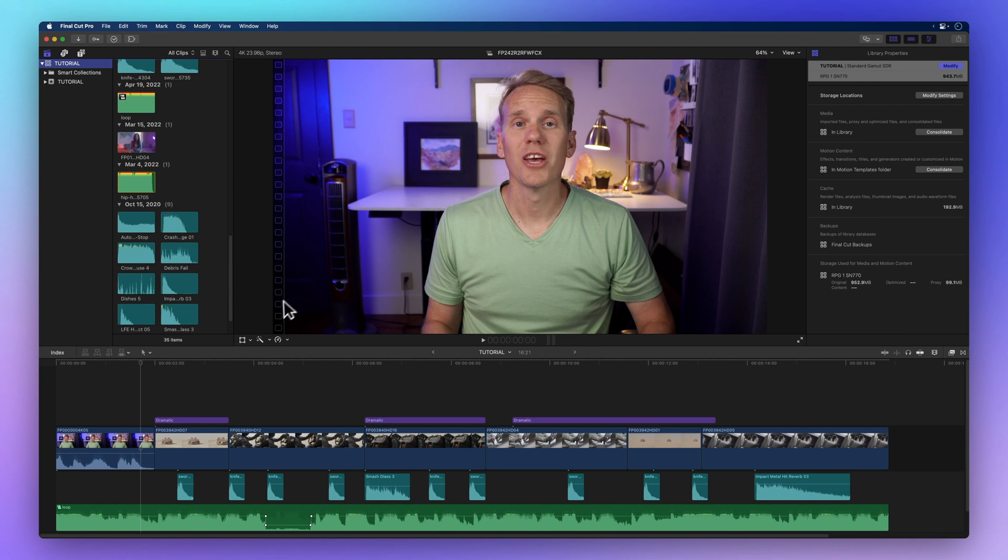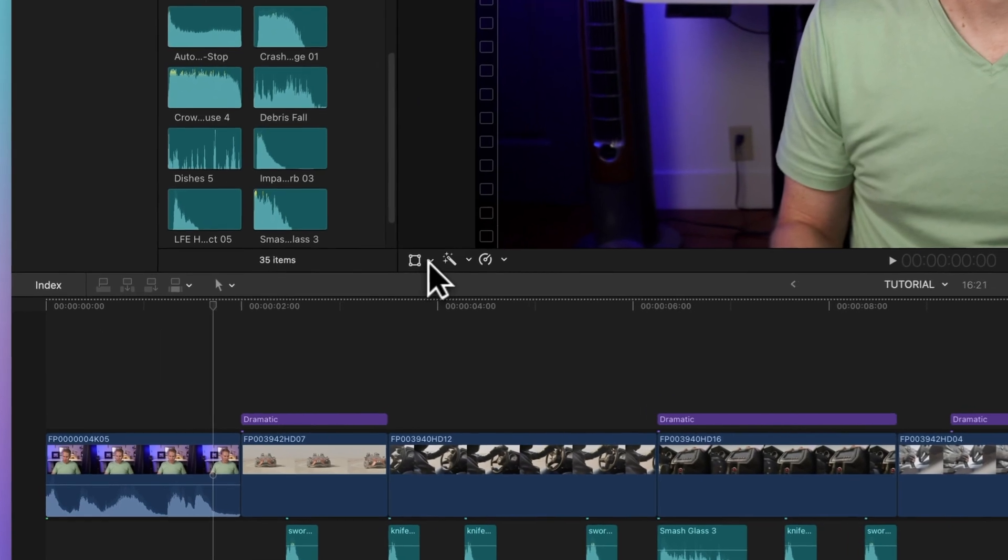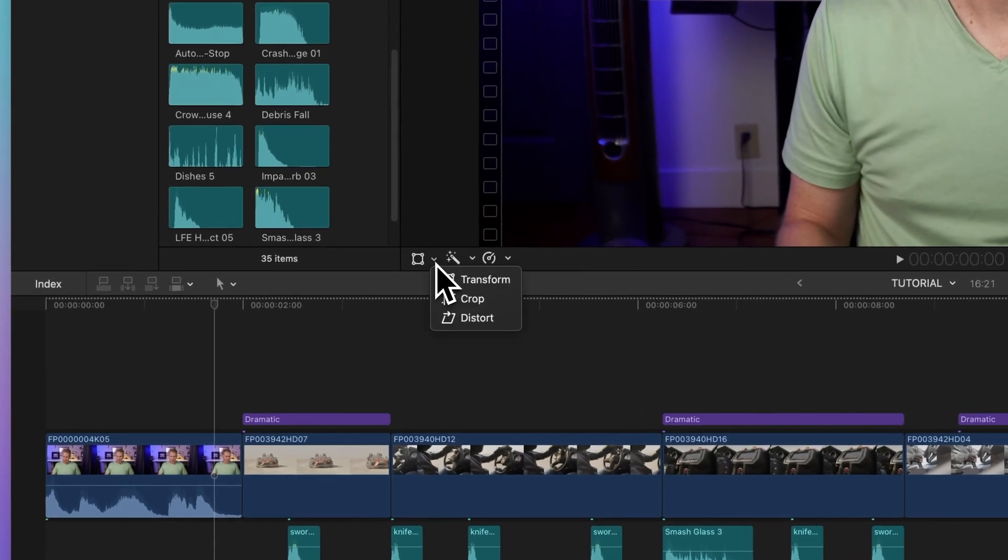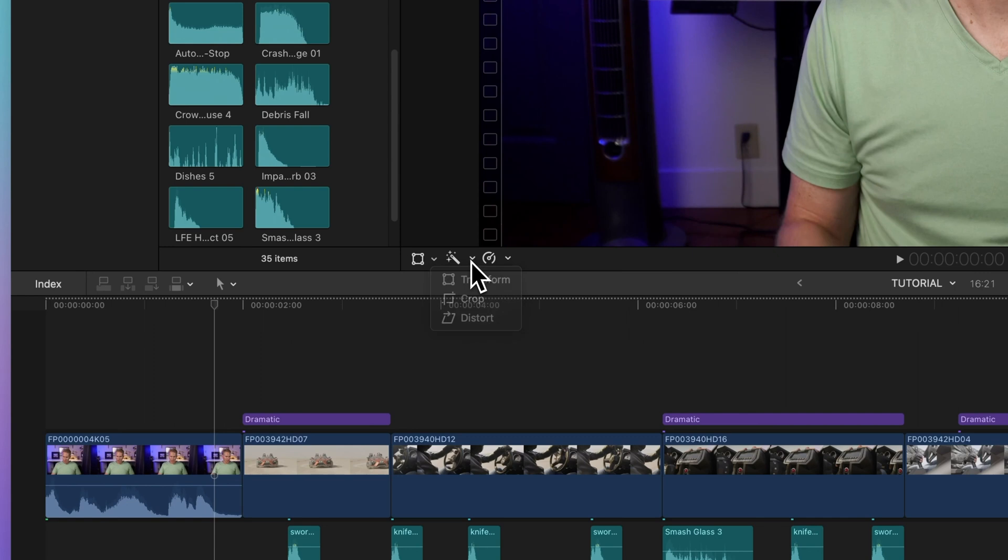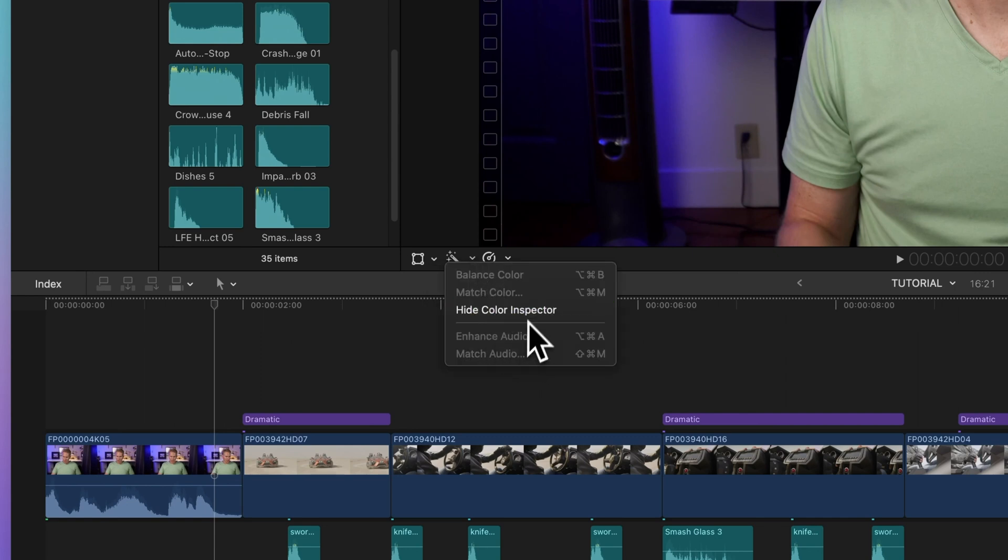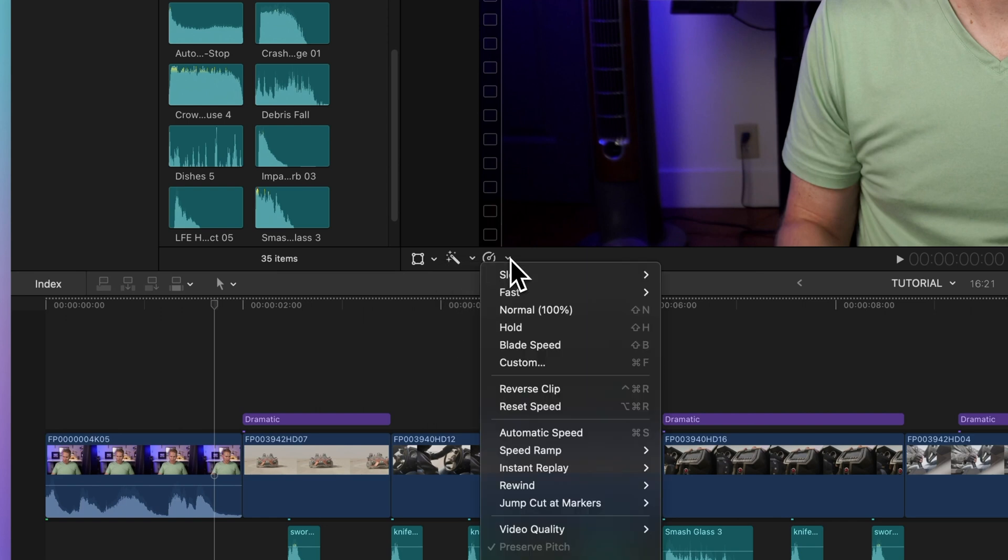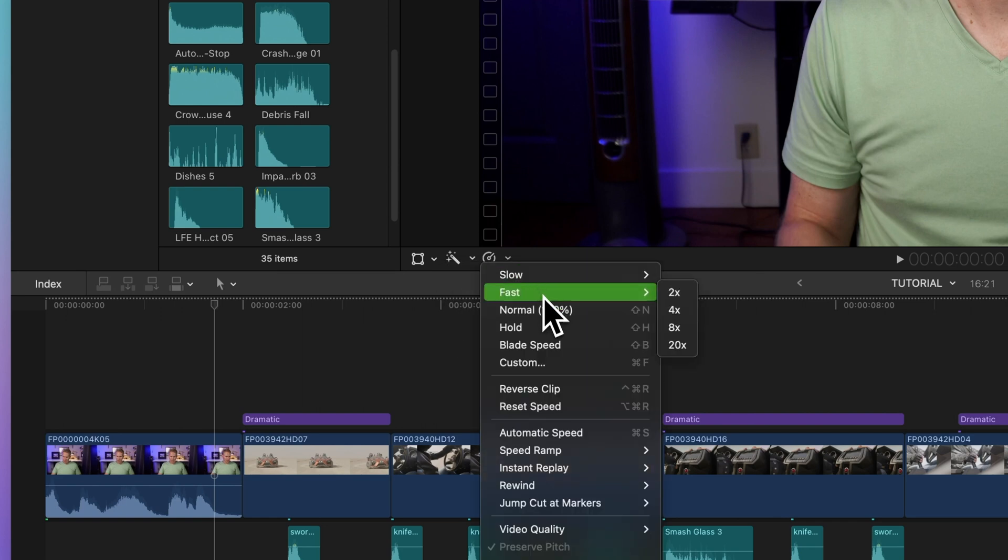At the bottom left of the viewer you'll find the transform tools for adjusting your footage. To the right there are tools for enhancing your video and audio. Over here we have the retime tools for changing the speed of your clips.